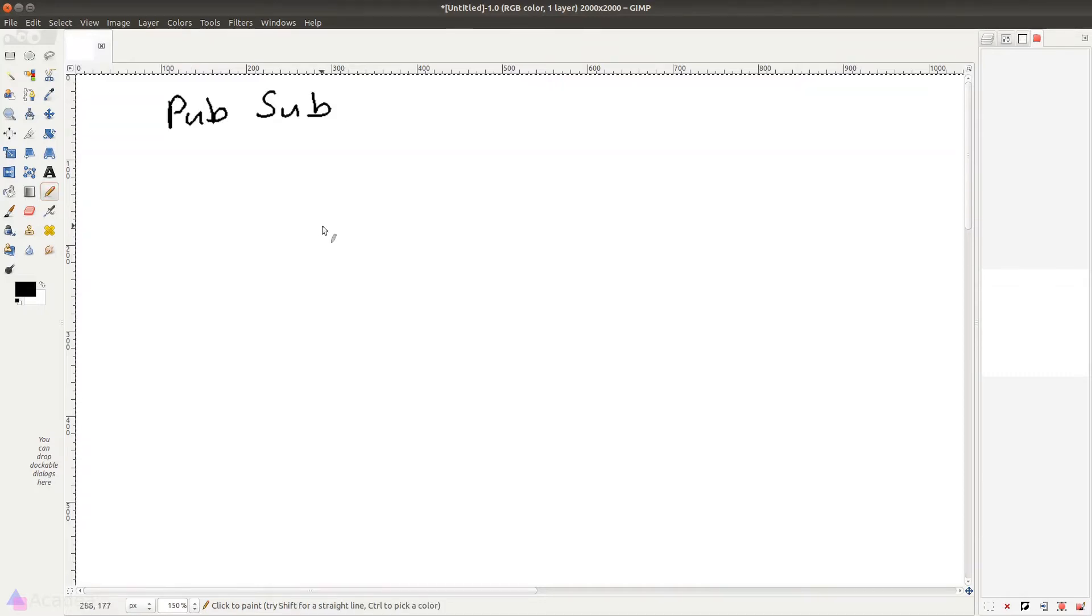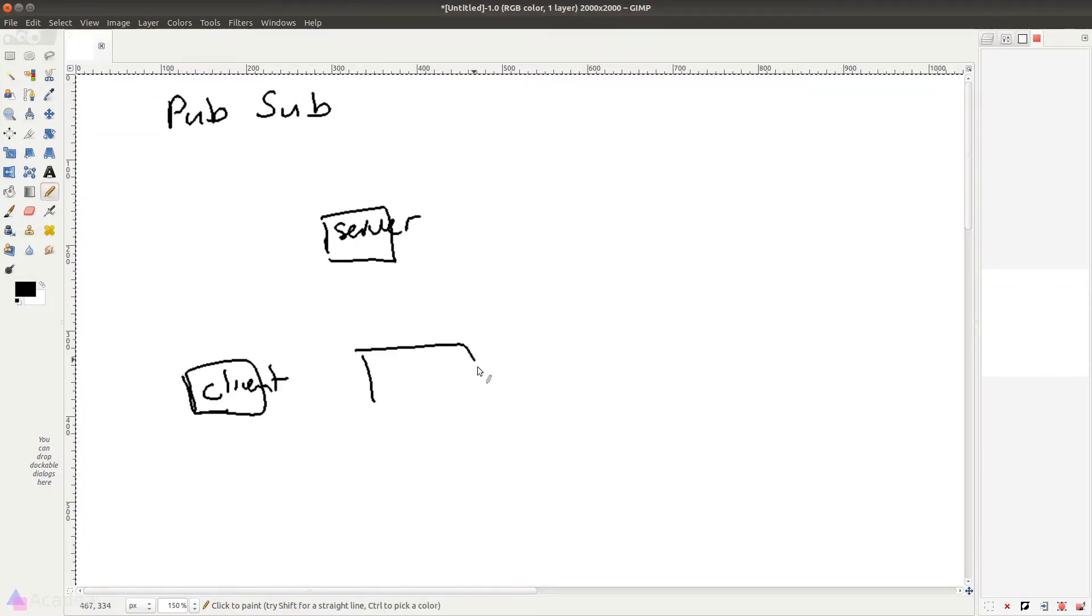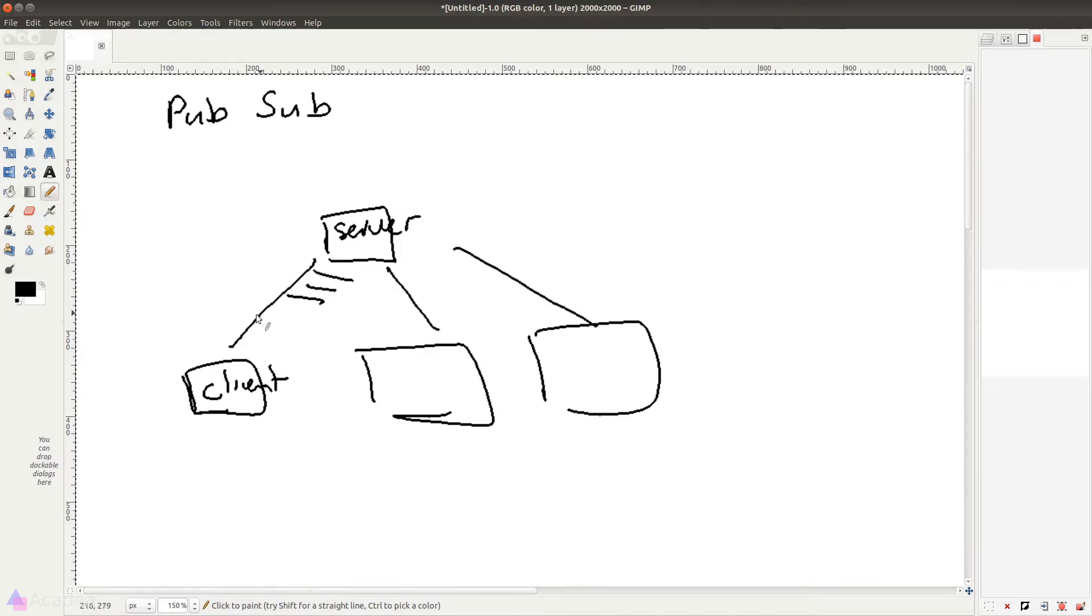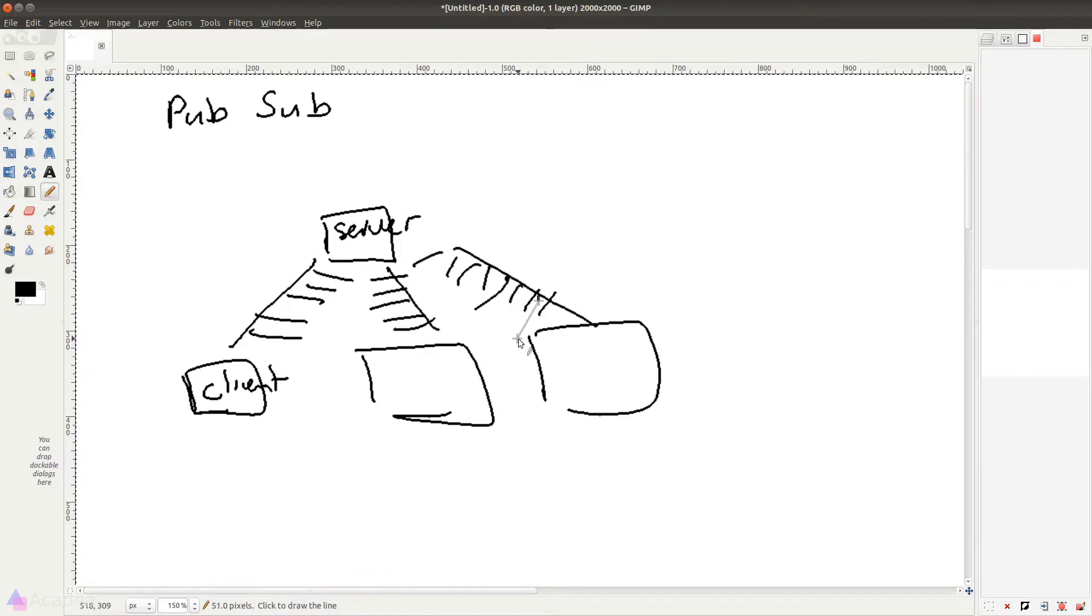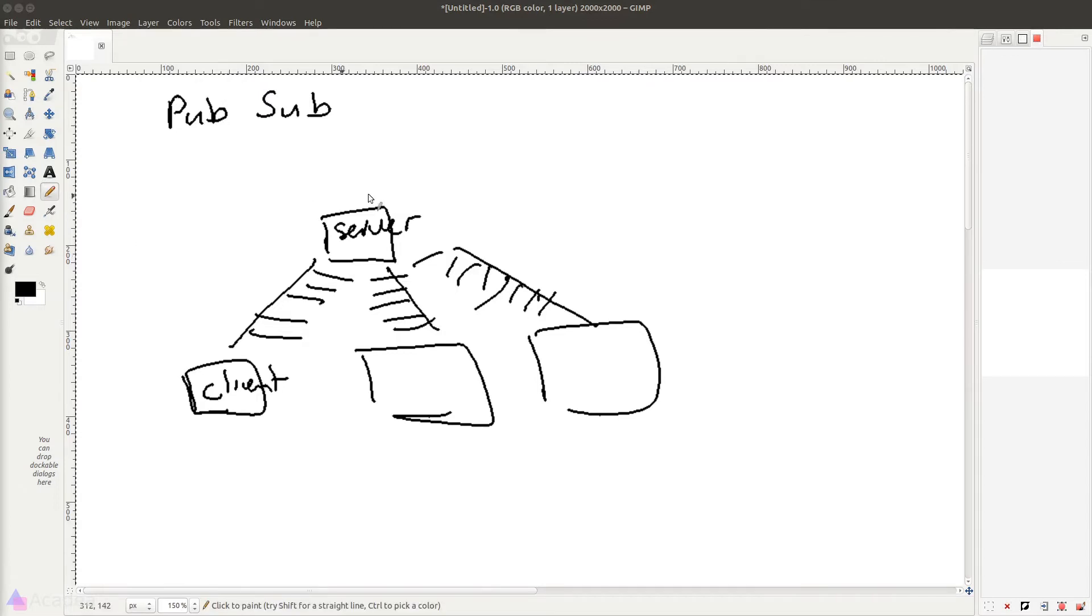And just a quick recap, the PubSub pattern is where there's one WebSocket server publishing data to multiple clients. So in order for the PubSub pattern to work, we need to configure a WebSocket server in our Laravel app.